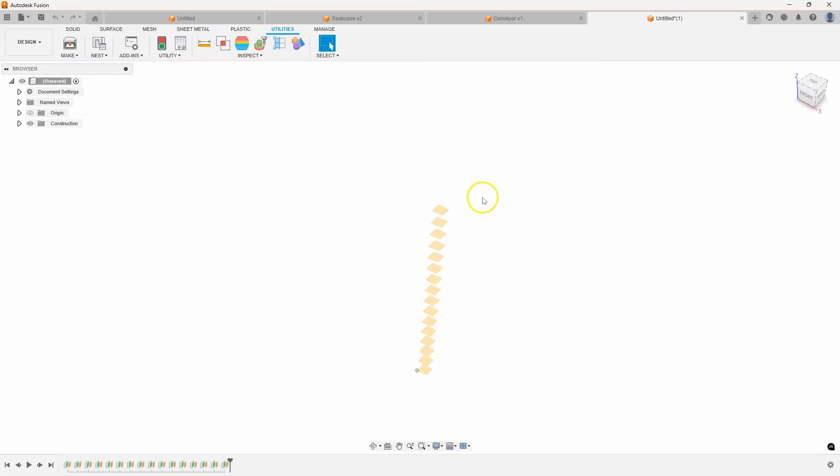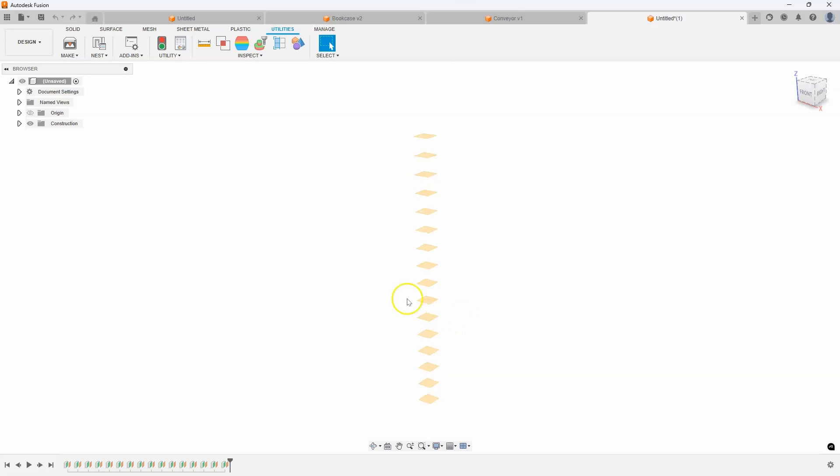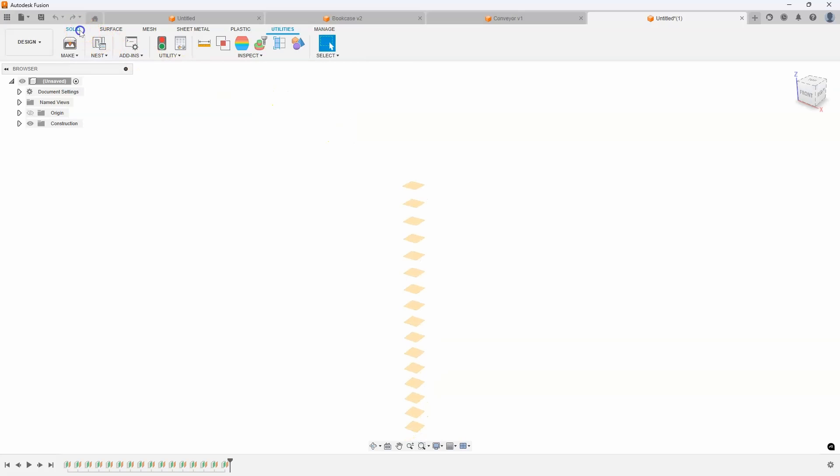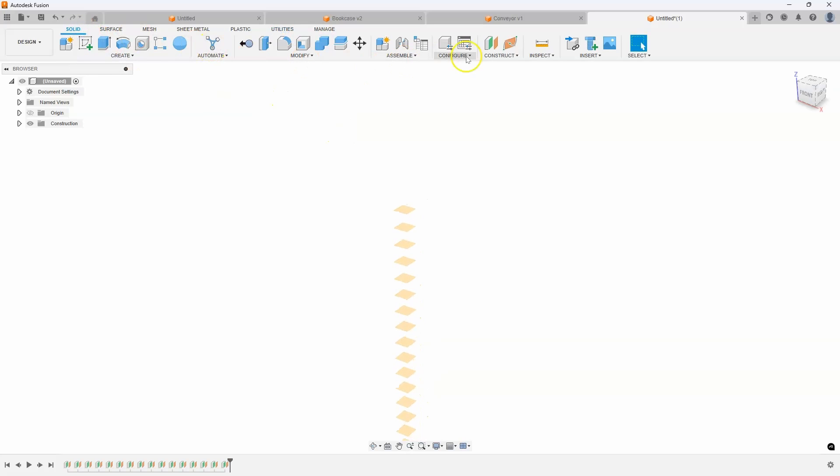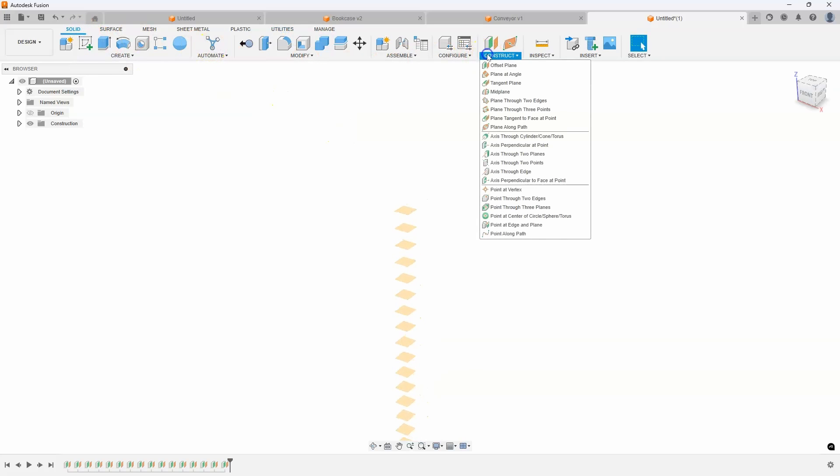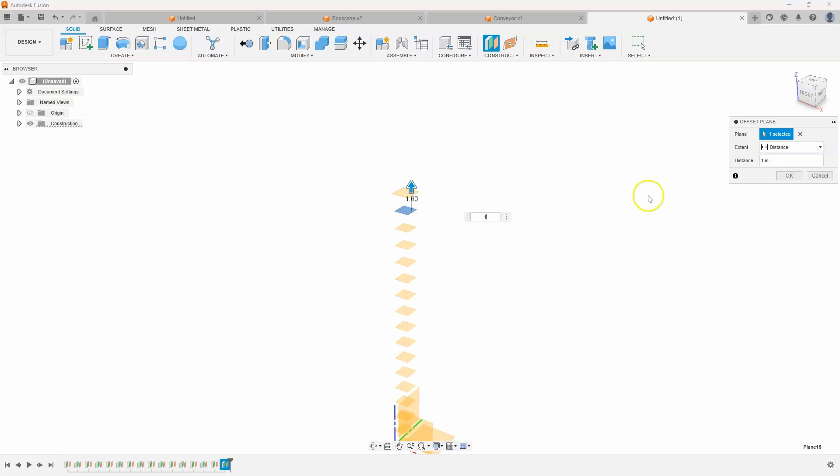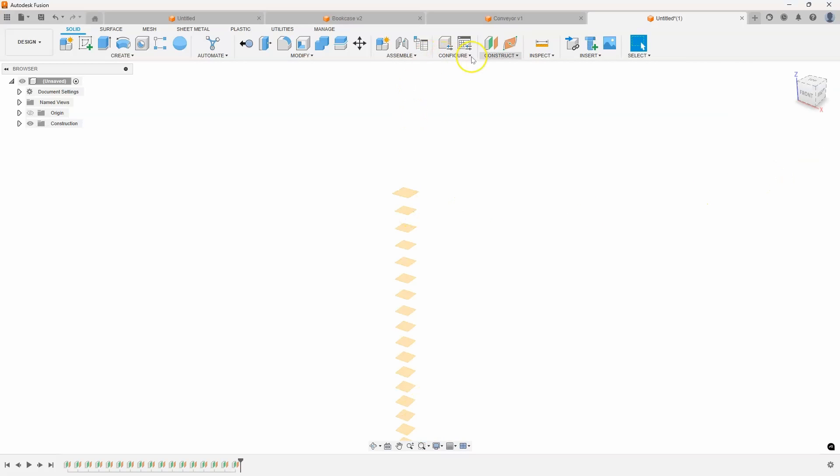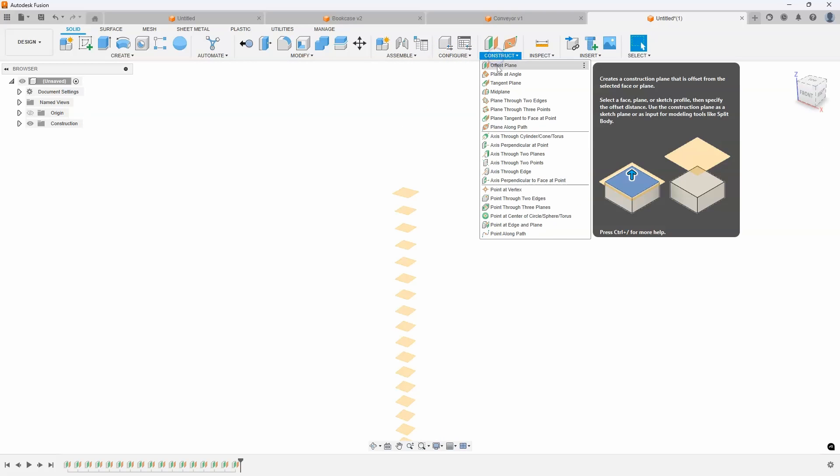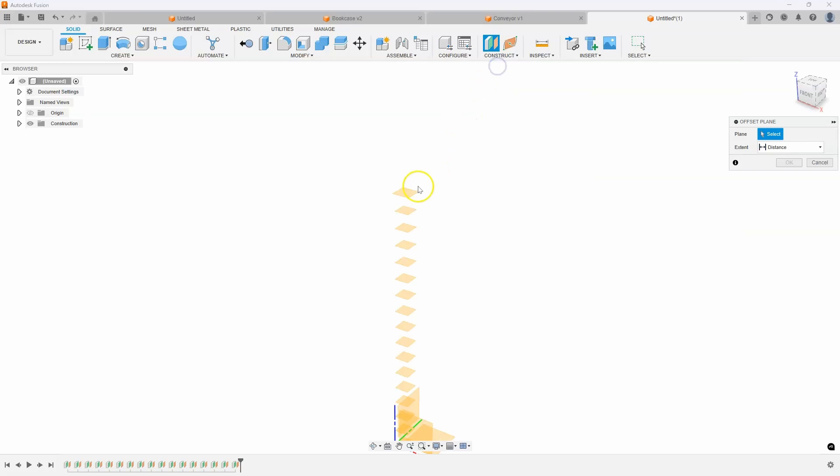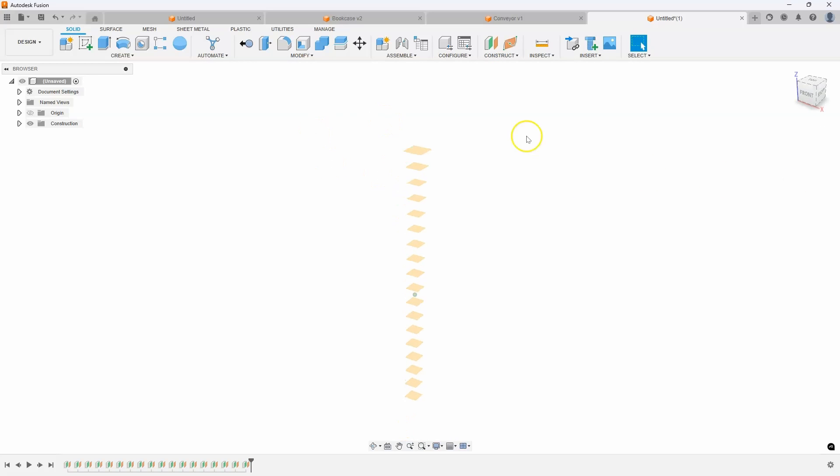If I were to do this manually, I would have had to come in here and say offset plane, click on this guy, tell it to go one inch, say okay, repeat that over and over again, and keep track of how many times I've done that or whatever. But I had the script do it for me automatically.